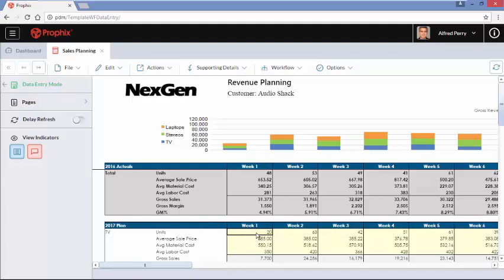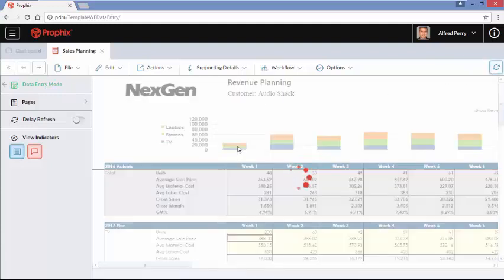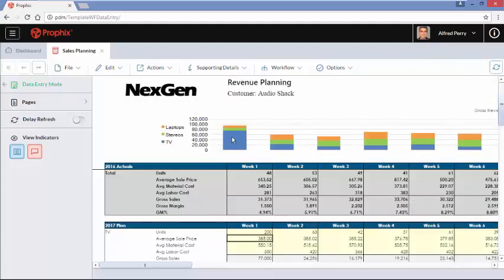If we change our production and hit Update, you can see on the graphic that we can very quickly update our sales assumptions going forward. You can have drivers stored within Prophix and build very easy or very complex models to show your business and how it works at different levels of production, revenue, or whatever you need to measure.